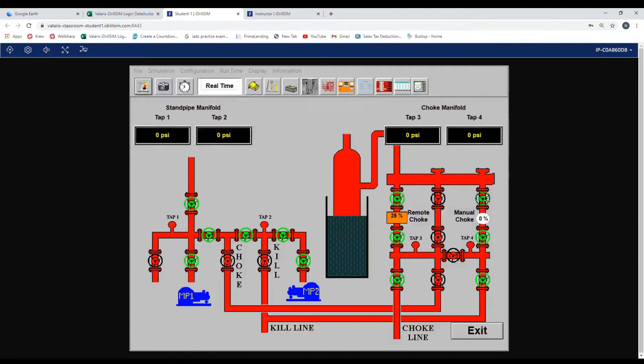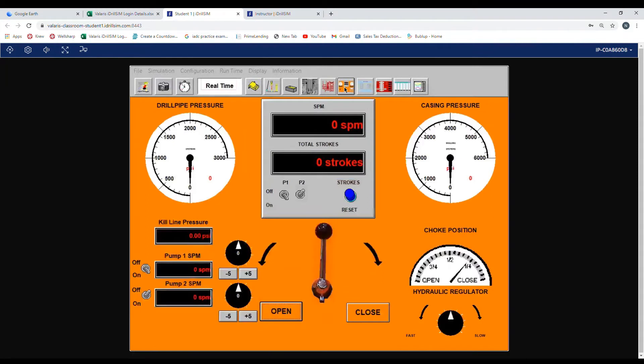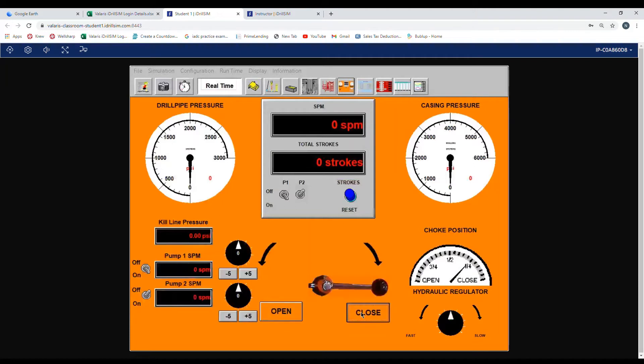As you can see the remote choke is at 28 percent. Go to the orange box, choke manifold. You can see choke position, it is halfway quarter way open. We press and hold the close button until it is fully closed.